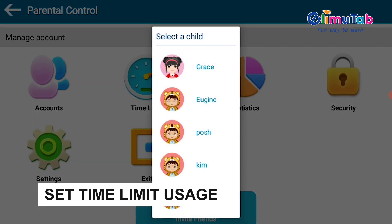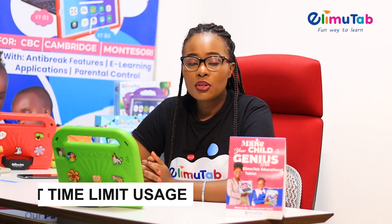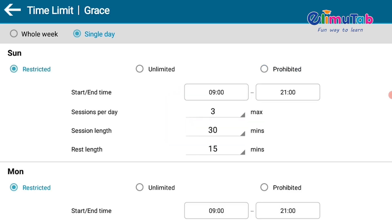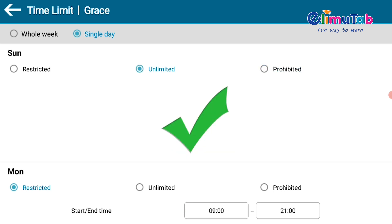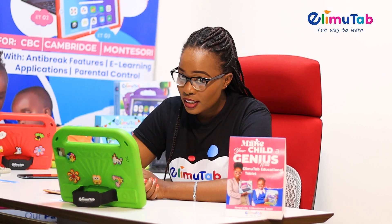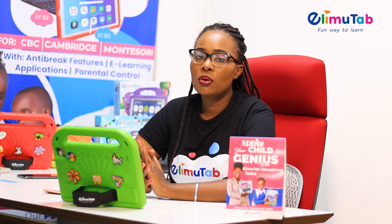Under set time limit usage, you can restrict, prohibit, or set unlimited access for a single day or a whole week.